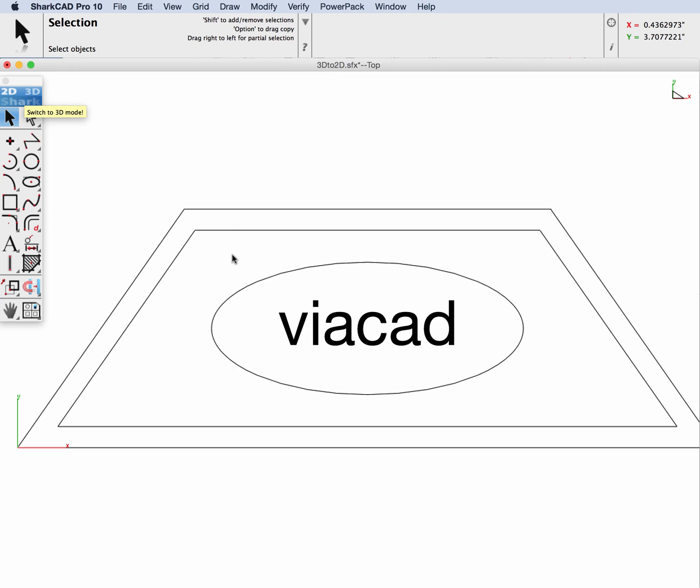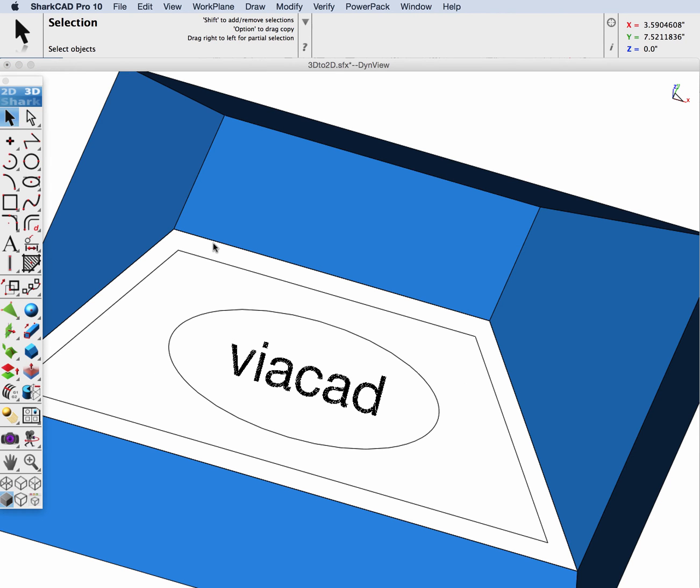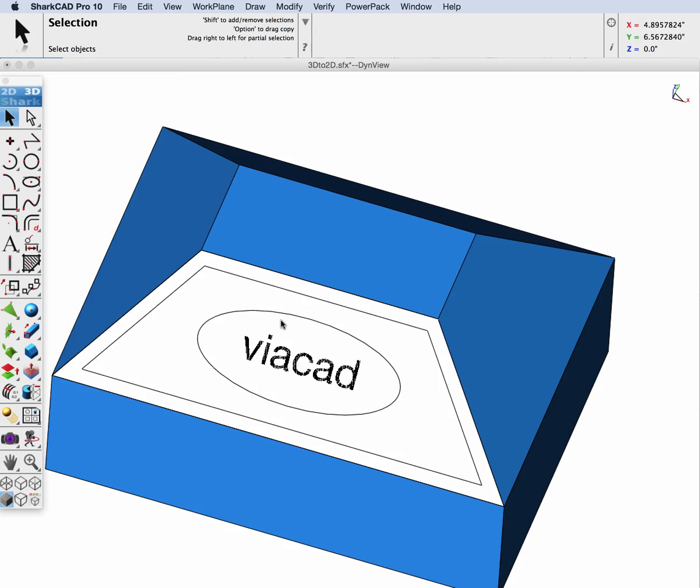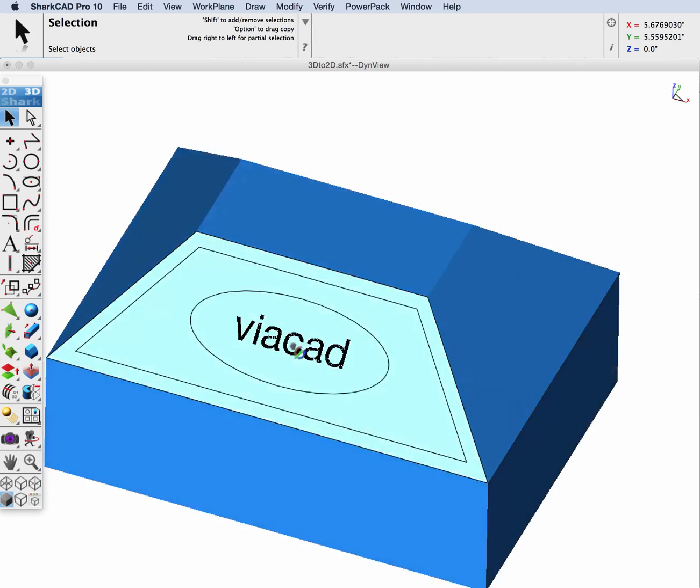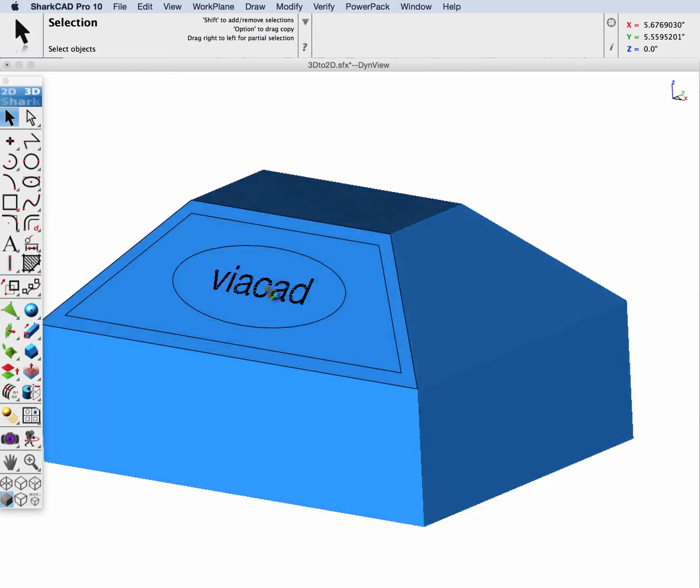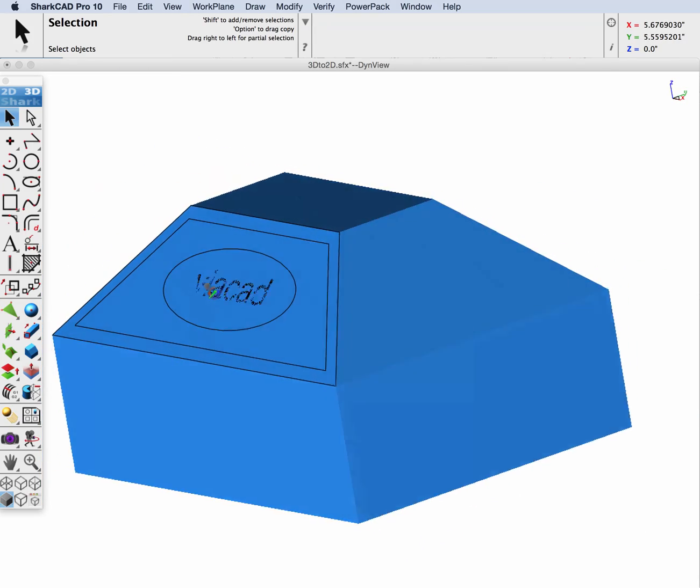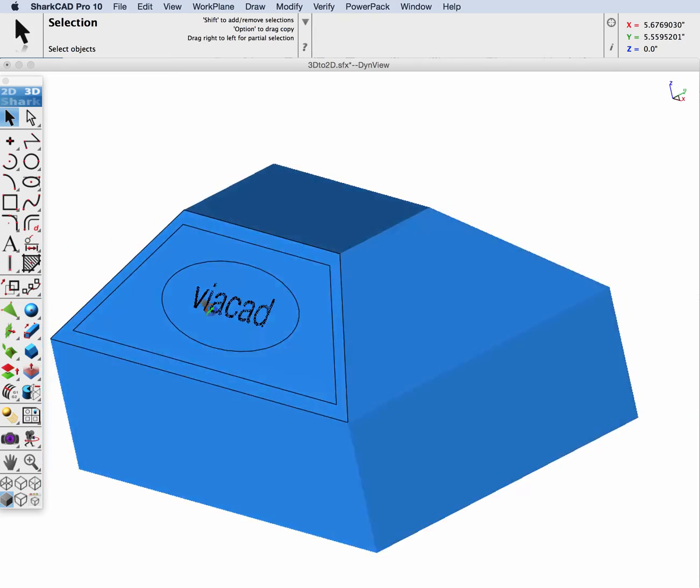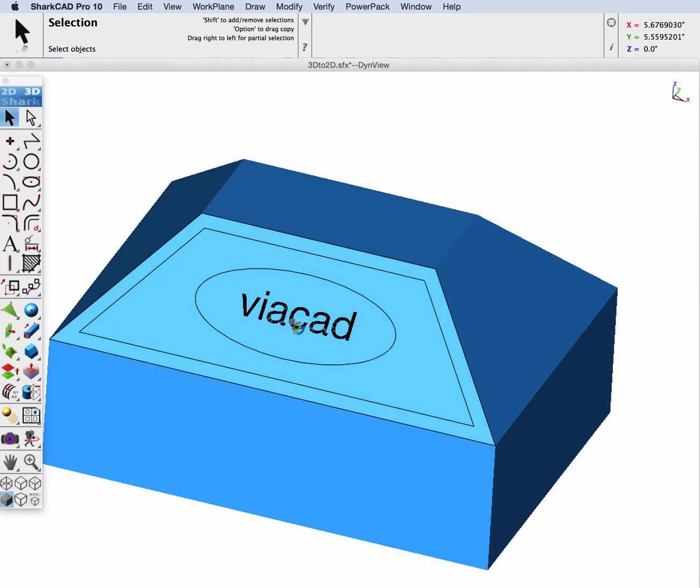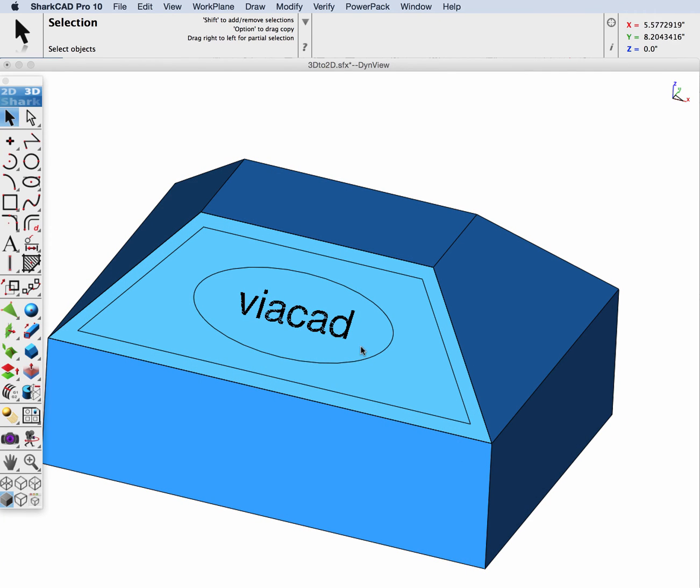And what you see are the lines and the ellipse and the text. Everything I did in the top view has now been transformed back into the face of the part.